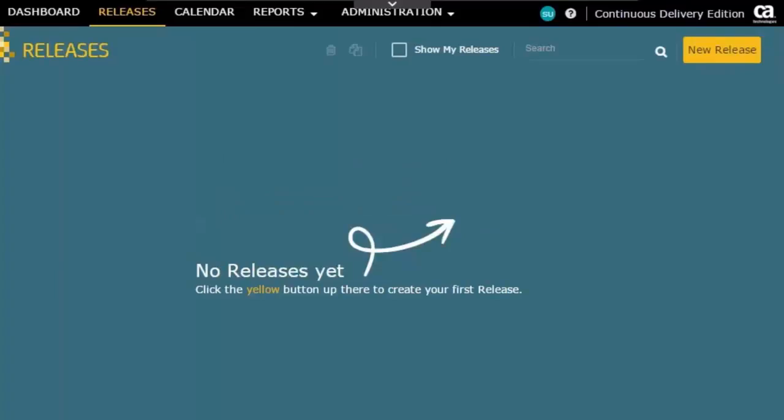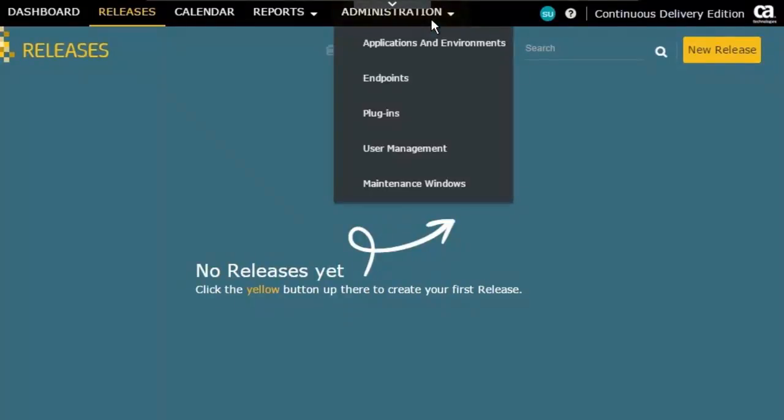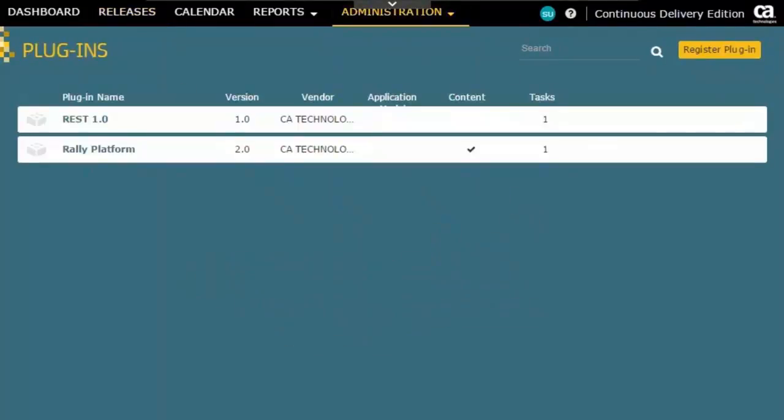So to register the remote plug-in, I click Administration and Plugins, and you can see here the plug-ins I've installed locally already appear.